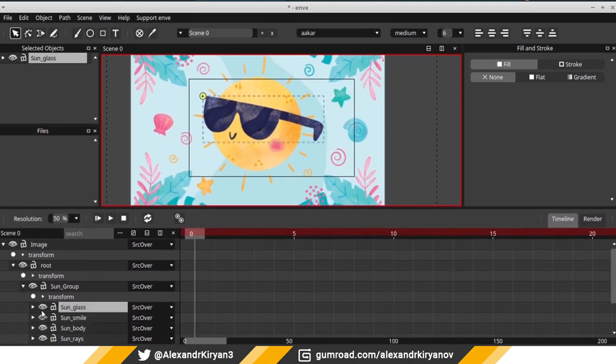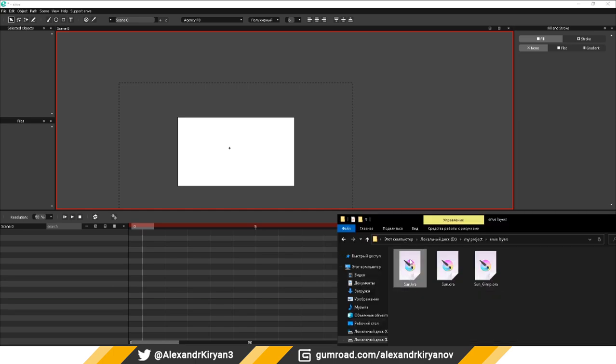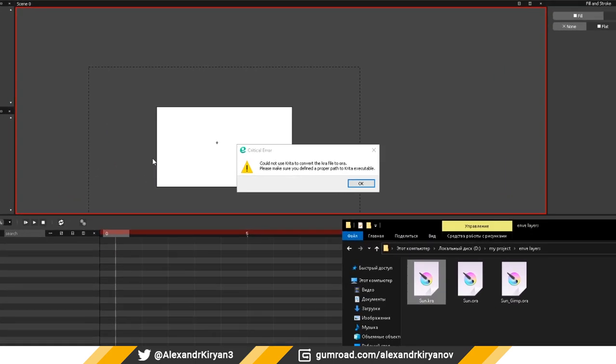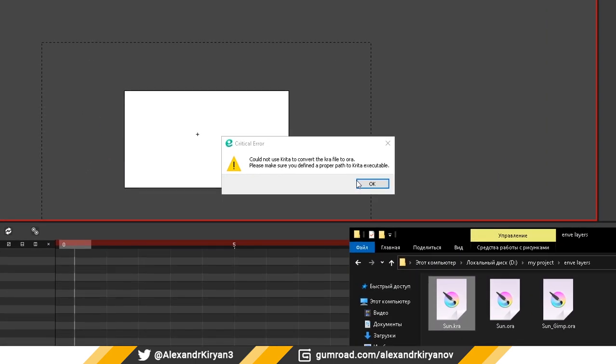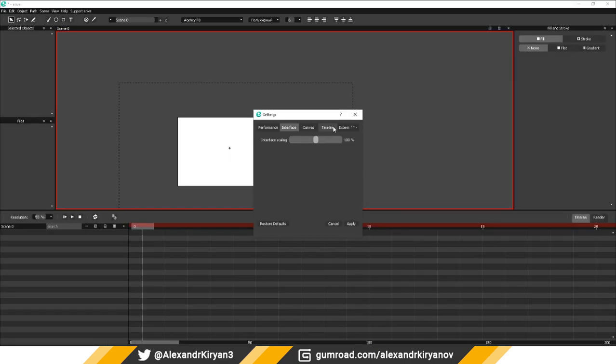The Krita file can also be imported in layers, but in Windows it gives an error, even if I assign the Krita path in the program settings.